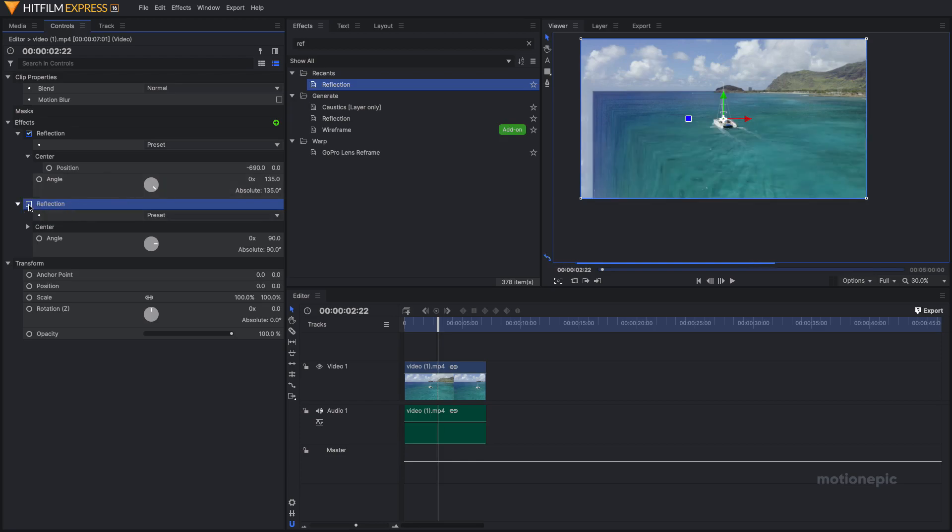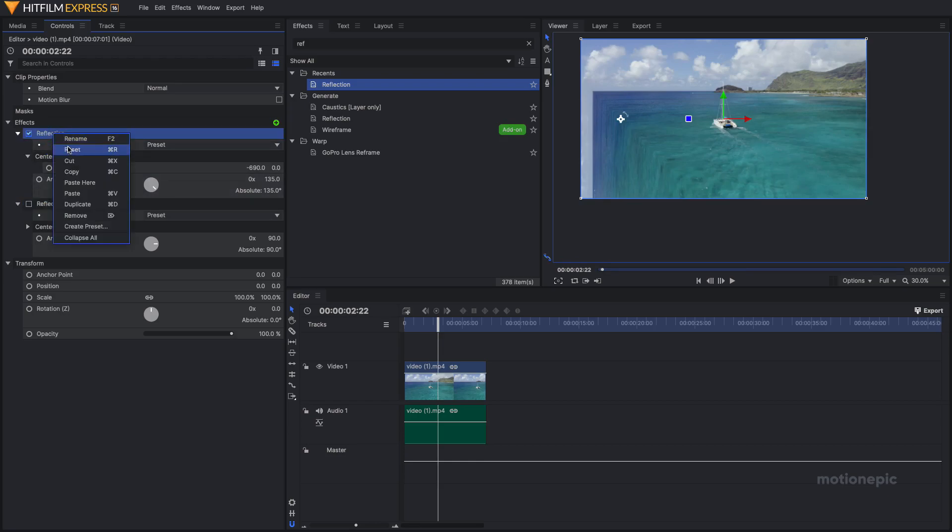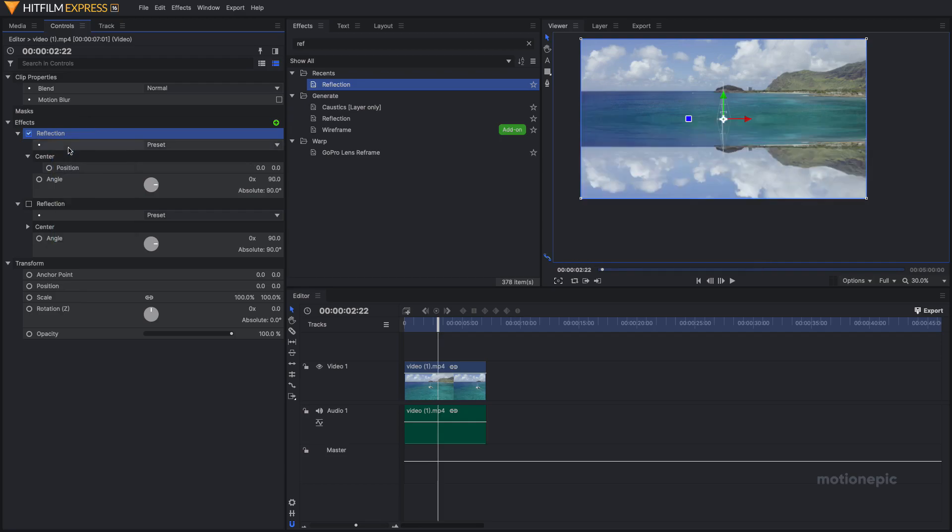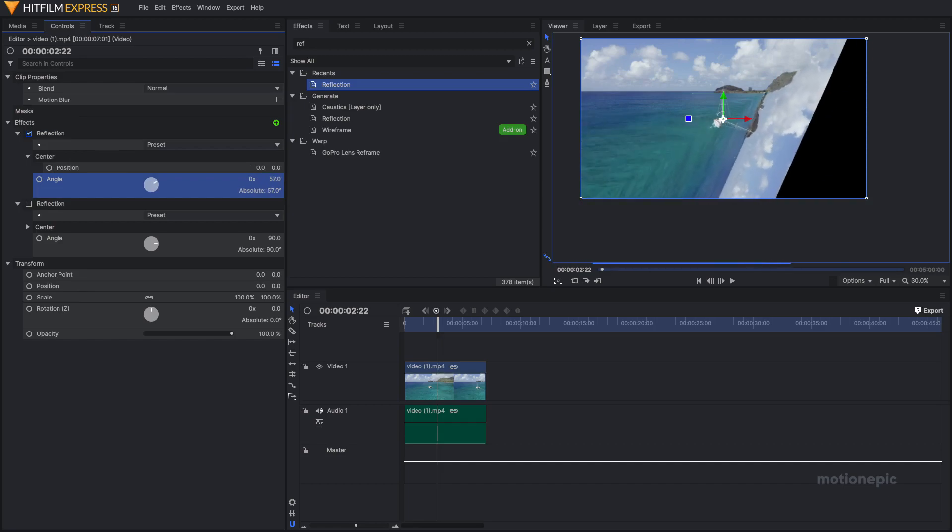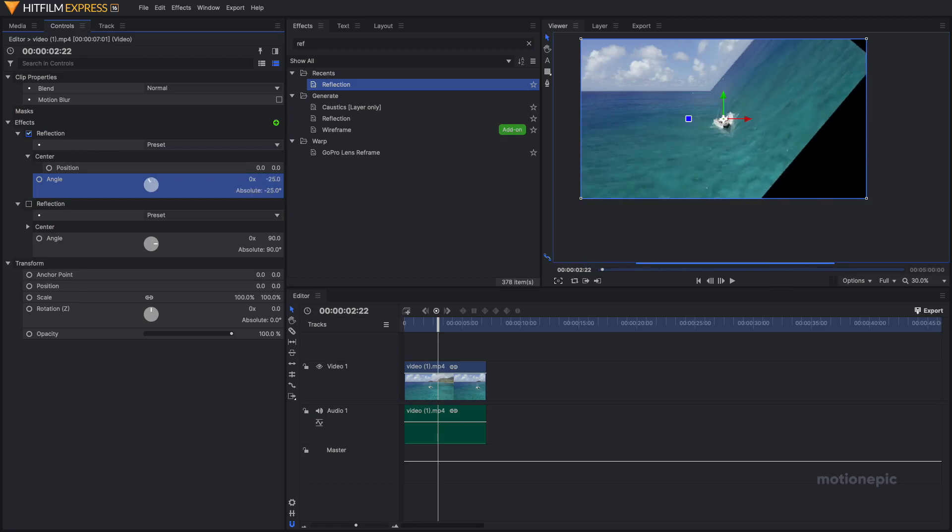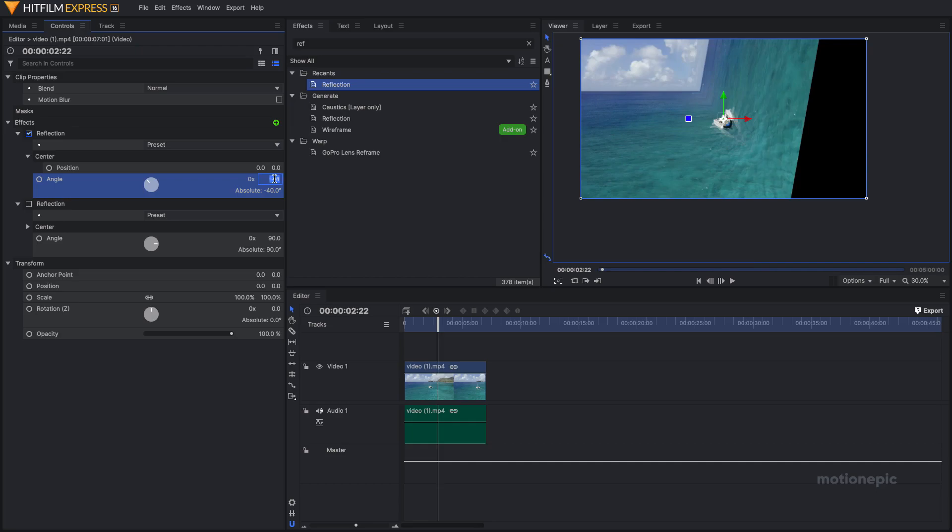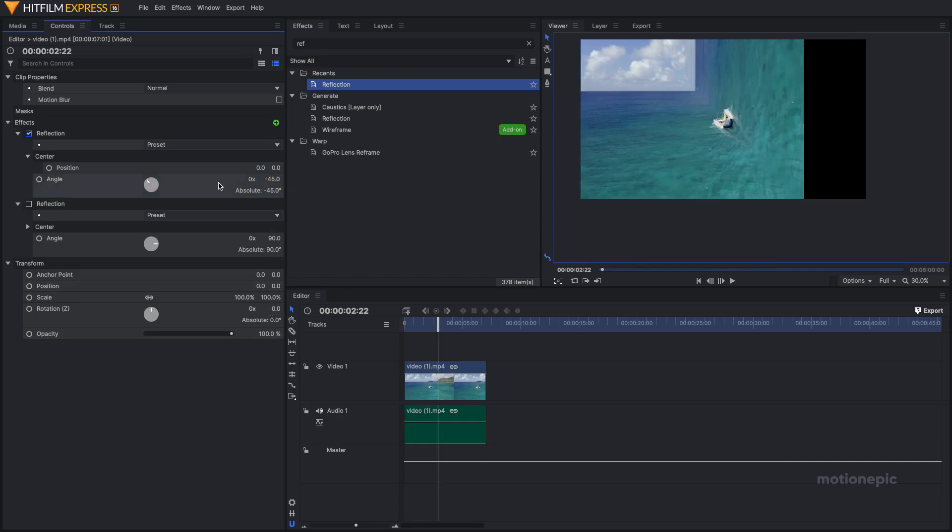I'm going to go to the very first one and change how it looks. I'm going to right click on it and click on reset so it resets back to the default values, and just change the angle. Let's try a different angle, maybe negative 45. That looks fine.